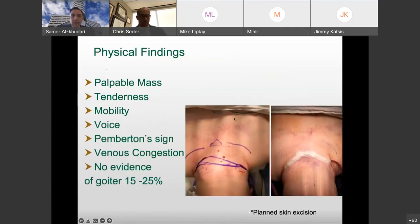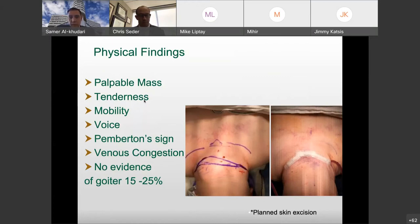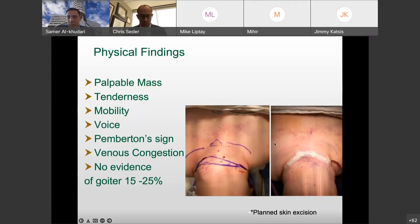Physical findings can include a palpable mass, tenderness, voice changes, venous congestion, and trouble when raising their hands above their head — similar to a superior vena cava syndrome. Here's an example of a patient with a BMI over 50 and a massive goiter. You can see changes on the upper chest consistent with venous congestion and backup. This is immediate post-op on the operating room table, and you can imagine the improvements we see in our patients' lives over time.